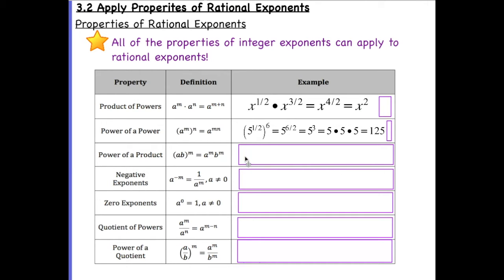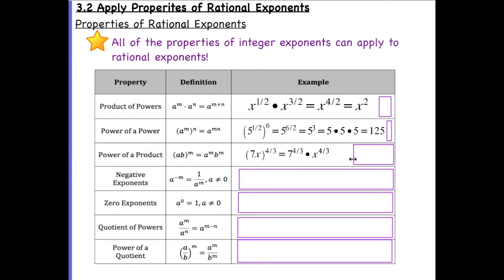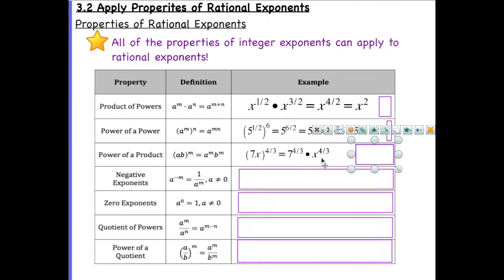For power of a product, we have seven x raised to the four-thirds power. We need to distribute the four-thirds to both the seven and the x, and there is nothing else to do other than expand that. So our final result is seven to the four-thirds times x to the four-thirds.